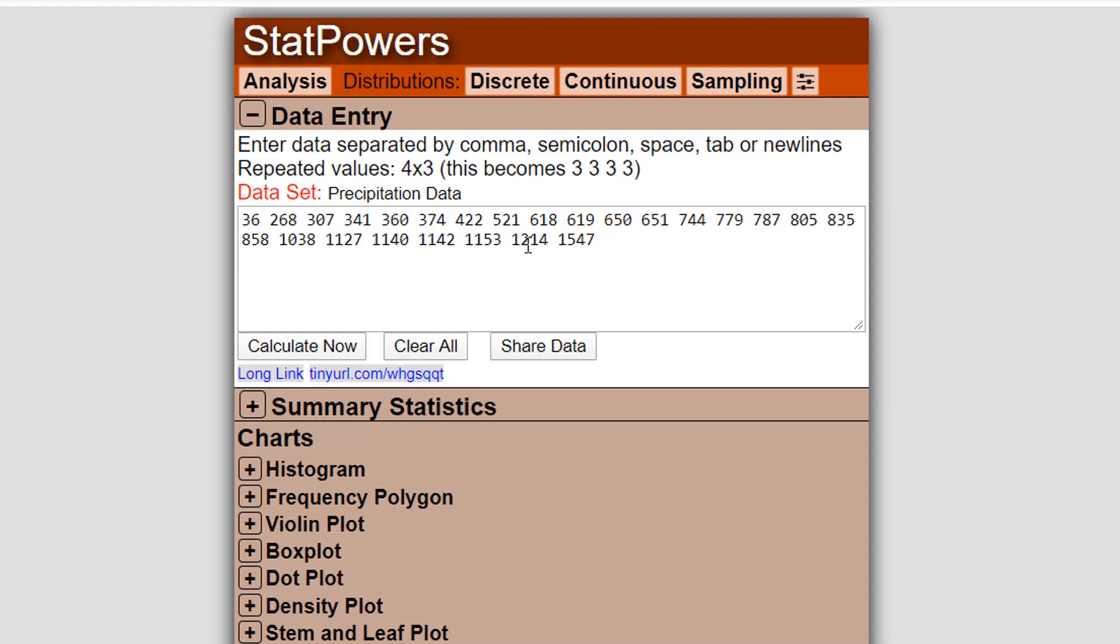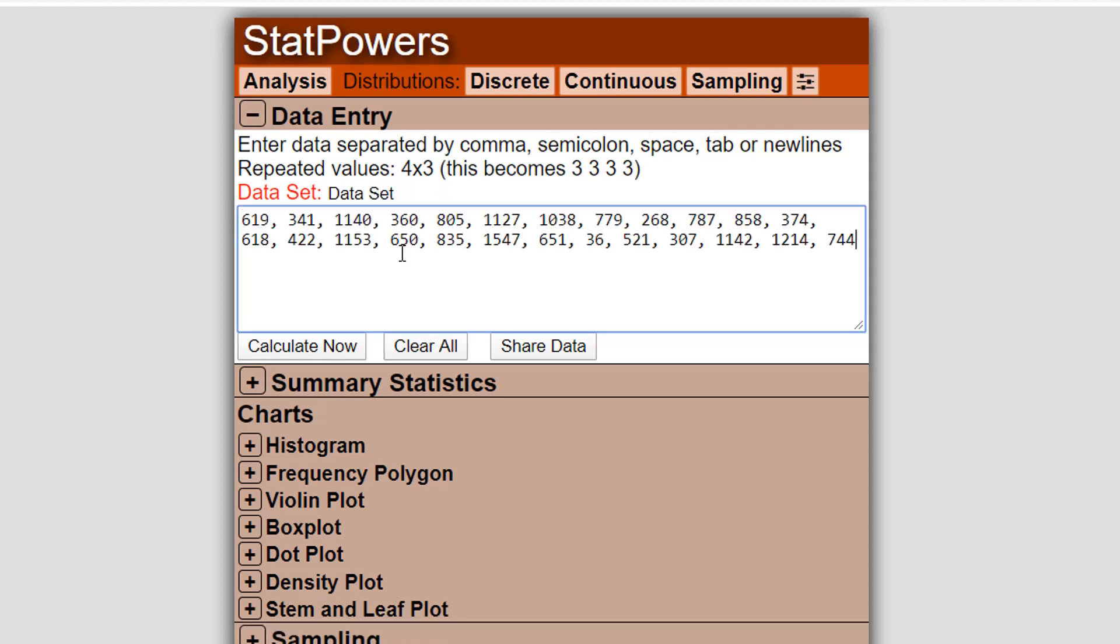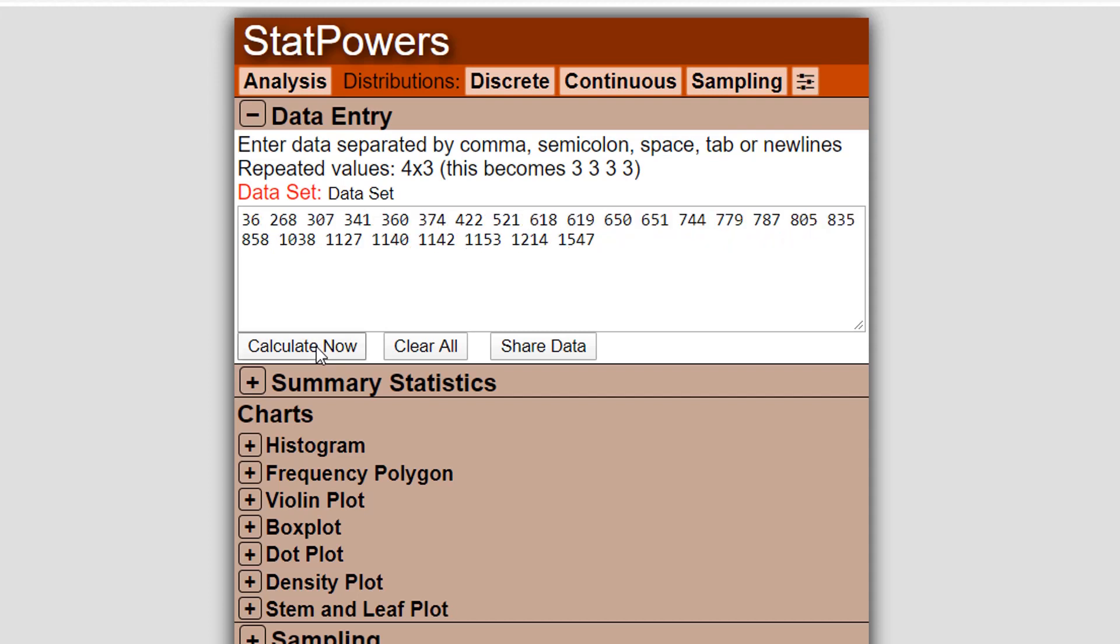So using the site is pretty simple. I already have data there, but if I have data, I paste it in. My data is separated by commas. If I just click calculate now, immediately it will clean up the data, removing the commas. By default, it'll separate the numbers by spaces, but if you separate it by semicolons or tabs or anything, it can handle all of those separations, and it just cleans it up and puts it in this format.